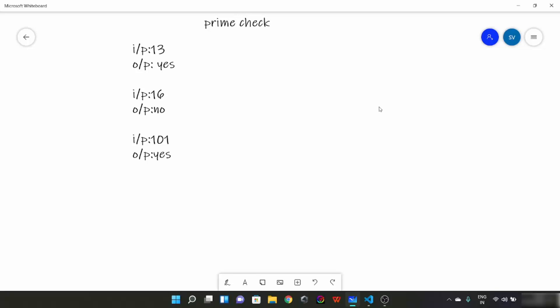Hello everyone. So today we are going to see another basic math concept. In this lecture we will talk about prime numbers and we will write a program to check whether a number is prime or not.